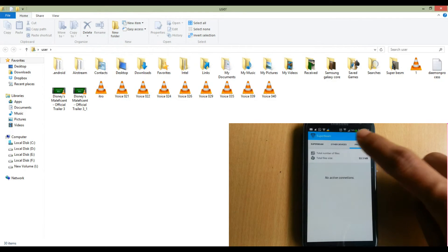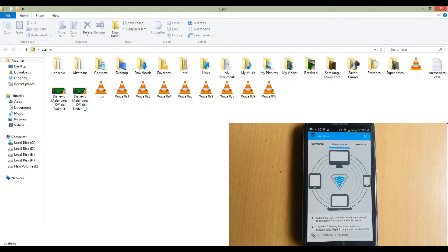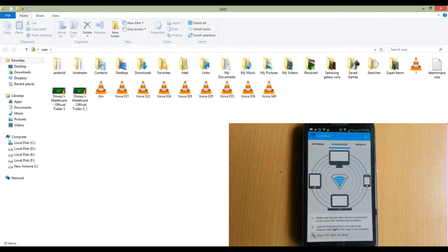There is one more way to send this file using the Superbeam application. Go to the Superbeam application on your device and click on other devices. You can see at the bottom there is one link. It is the link from which you can receive this file on your PC. You can type this link in your browser.